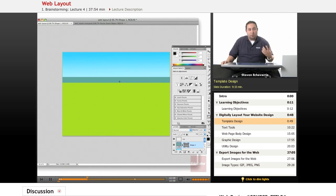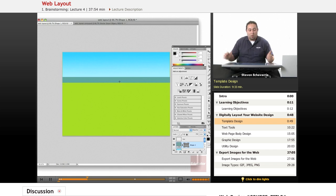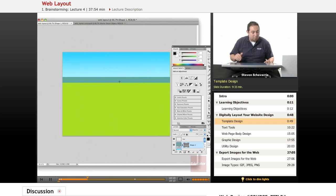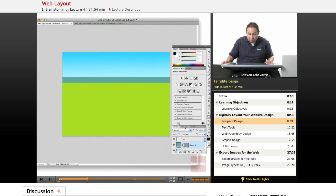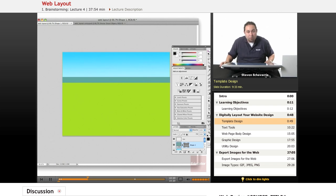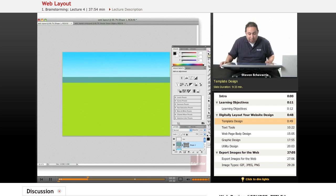Again, your monitors are going to show this a little bit differently depending on what your color settings are. So don't, you know, if it doesn't match up exactly, it's fine. Don't worry too much. As you're looking at your monitor, you'll be able to test this out.